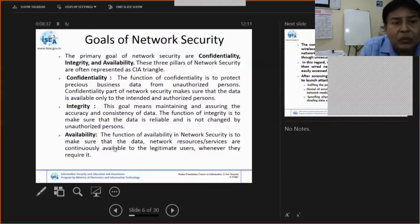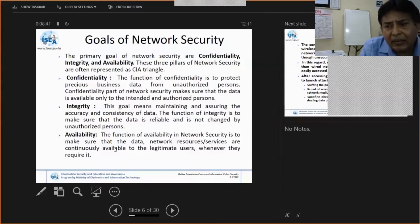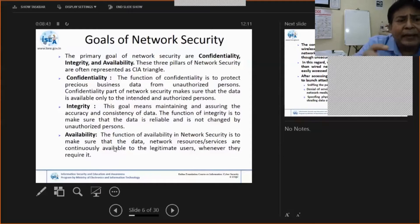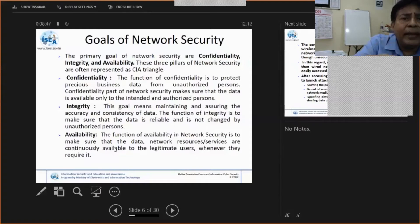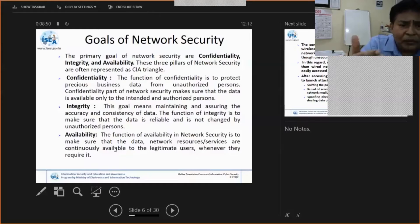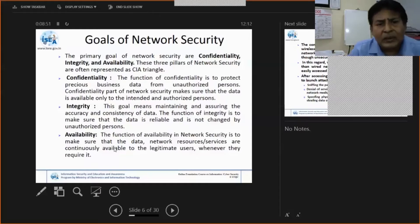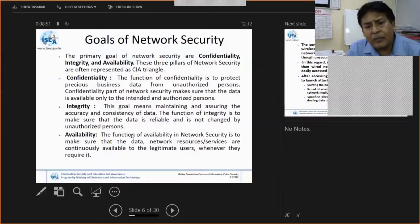This ensures availability for your internal employees and external users, because you are doing internal business — e-commerce, e-procurement. Depending on internet and LAN services, you have to provide availability to the authorized users.